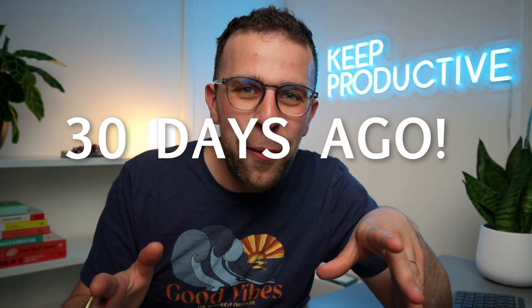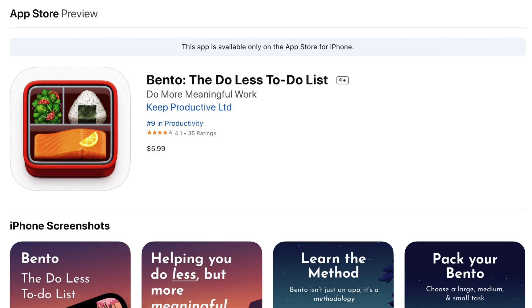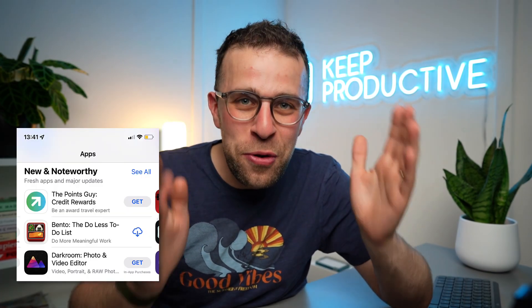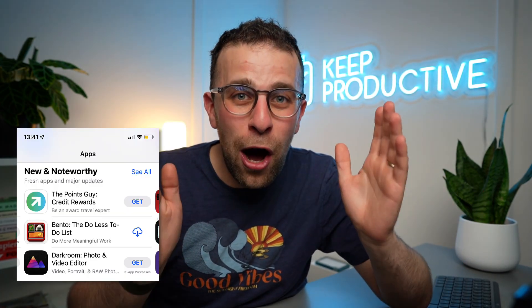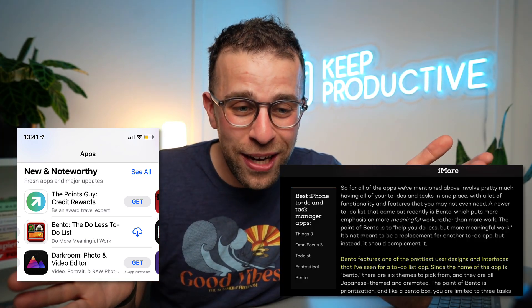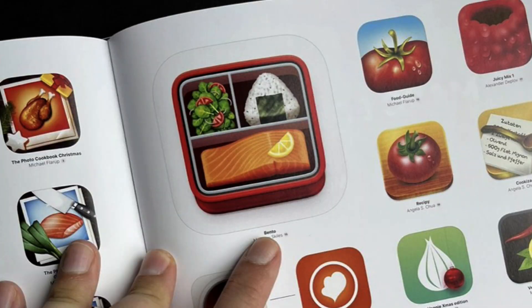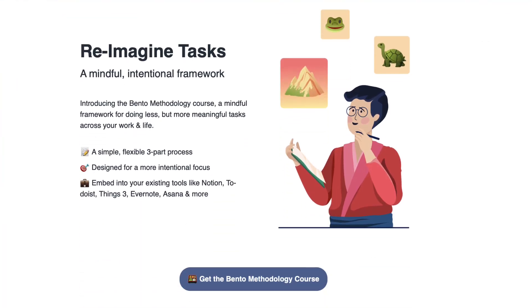30 days ago we launched the Bento application on iOS and it went crazy. We got featured on Apple's New and Noteworthy, iMore called it one of the prettiest to-do list apps on the market, and we even got featured in a book — which is absolutely mental. Today we're launching the Bento Methodology course and templates.